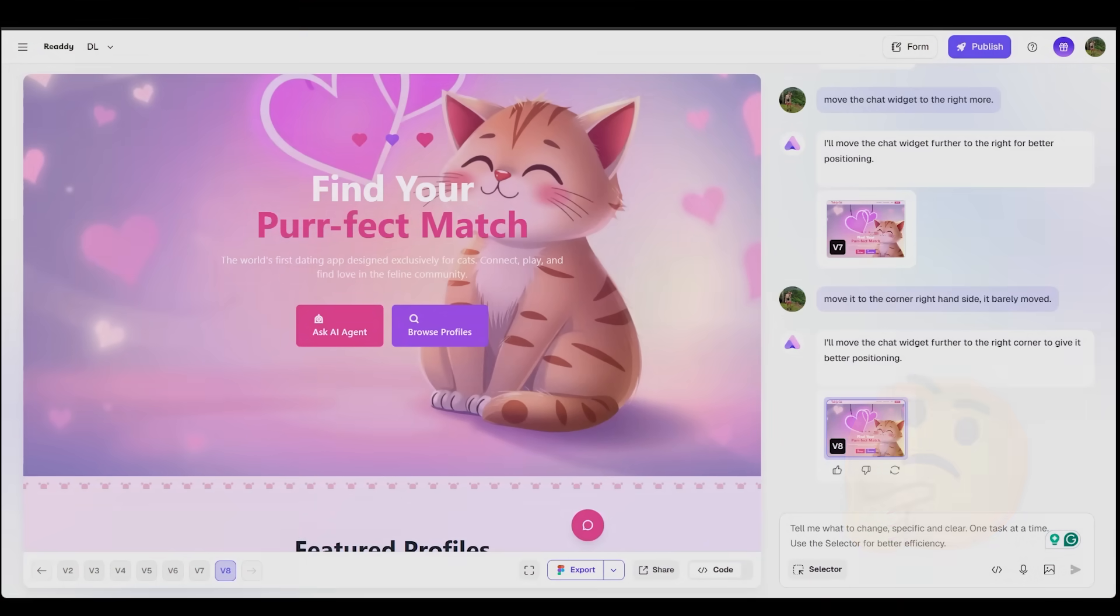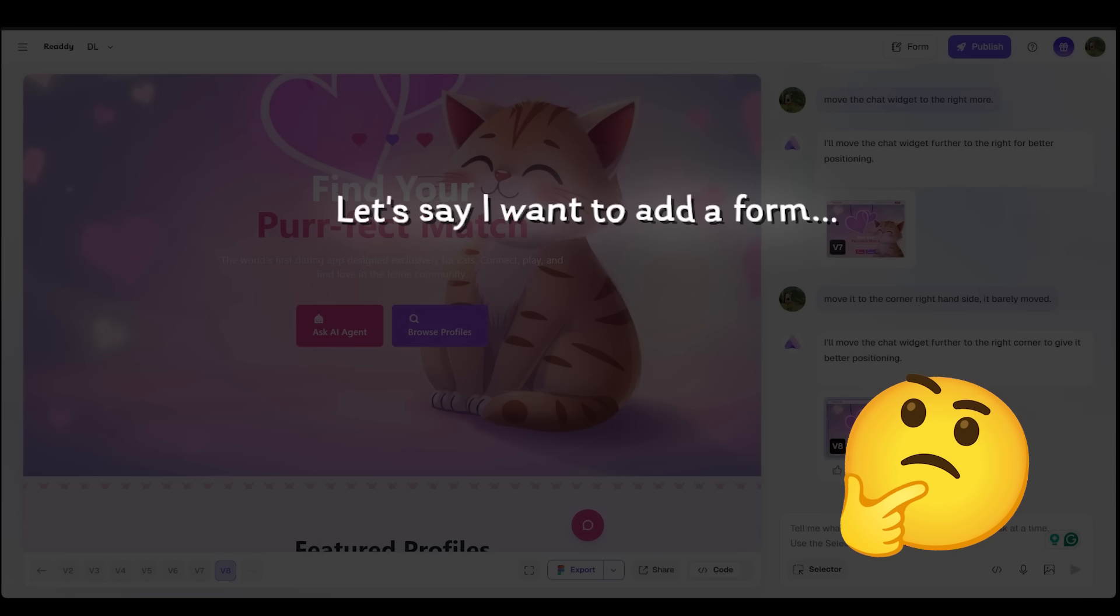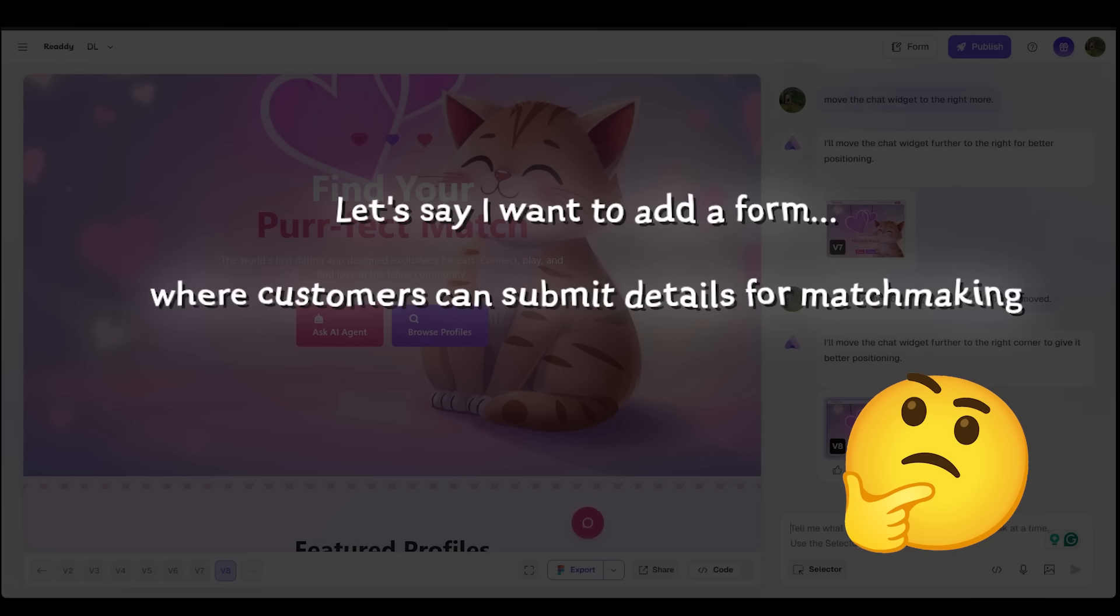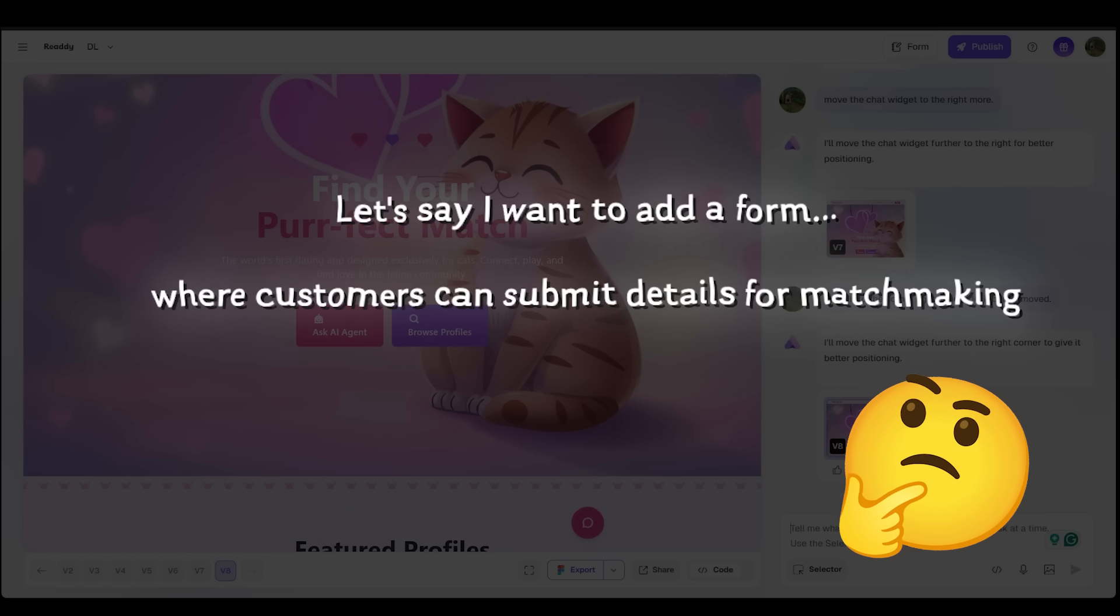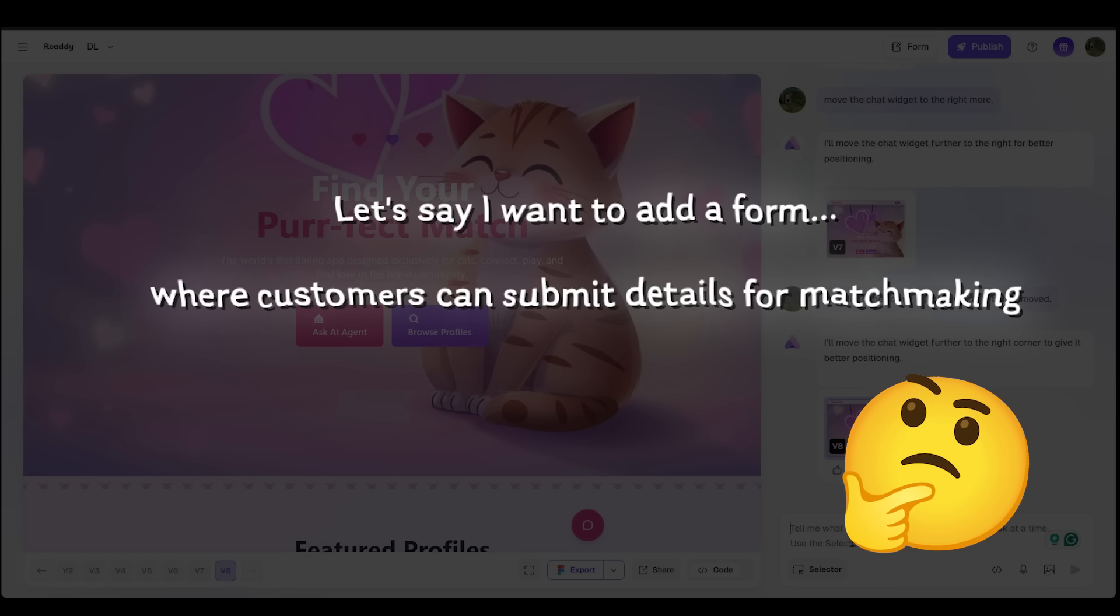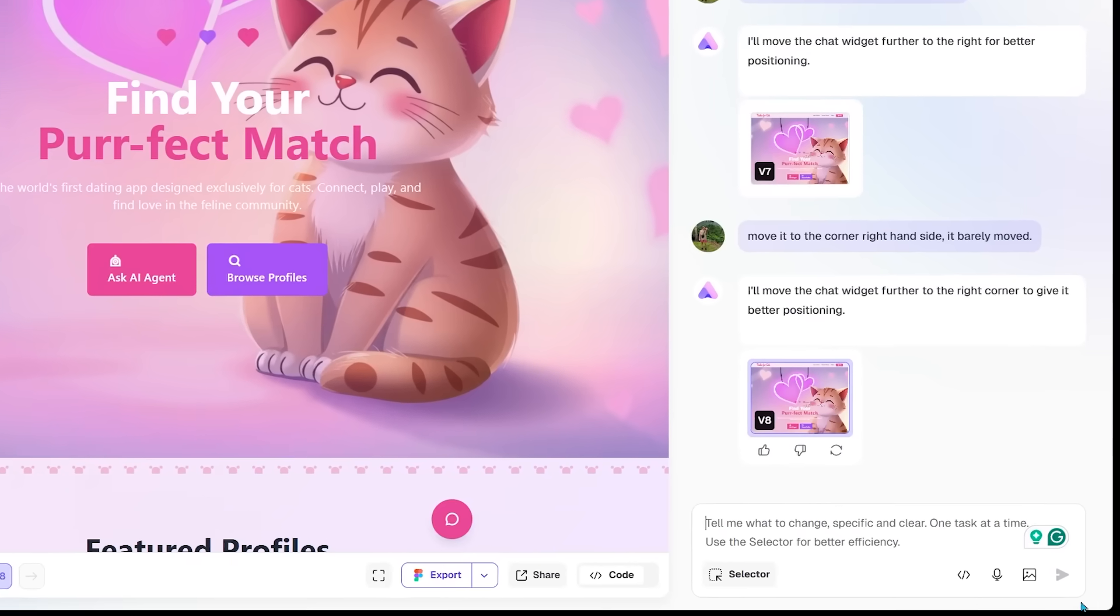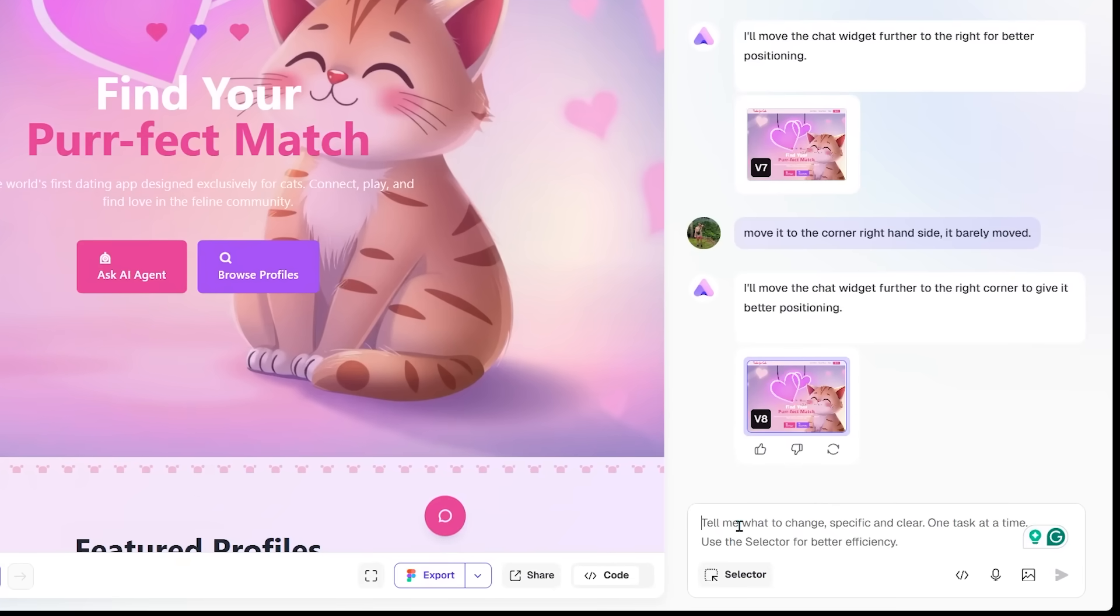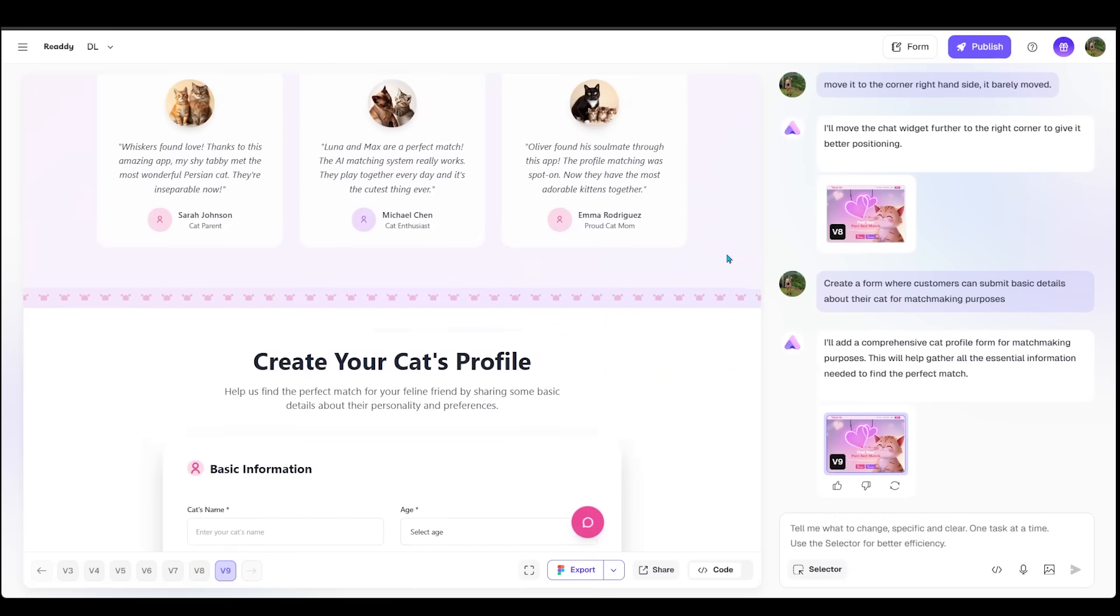But how about this? Let's say I want to add a form on my website where customers can submit basic details about their cat for matchmaking purposes. So I'm just going to go ahead and drop that prompt right down here. Create a form where customers can submit basic details about their cat for matchmaking purposes. Let's go ahead and punch this in.